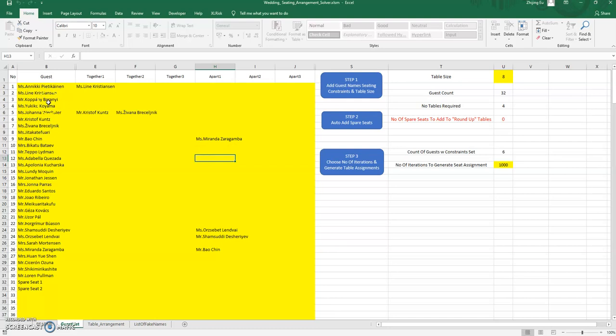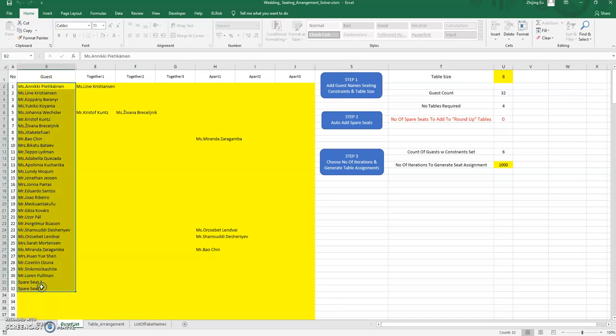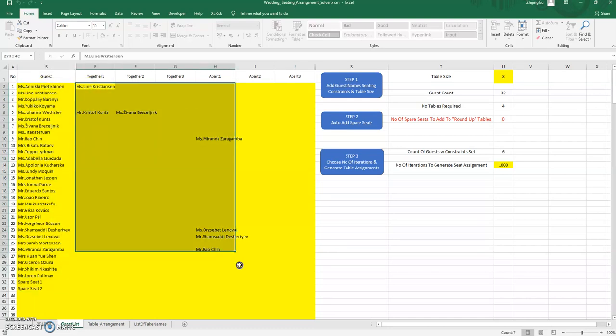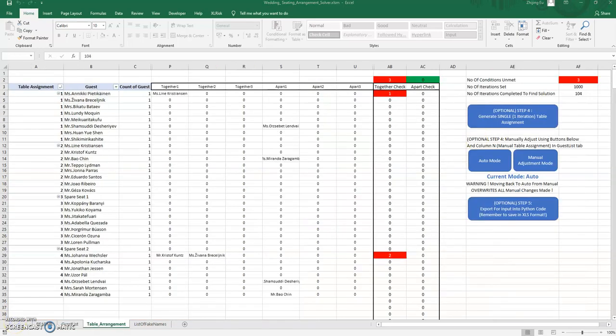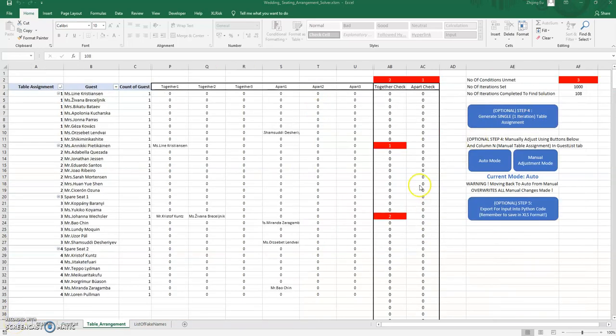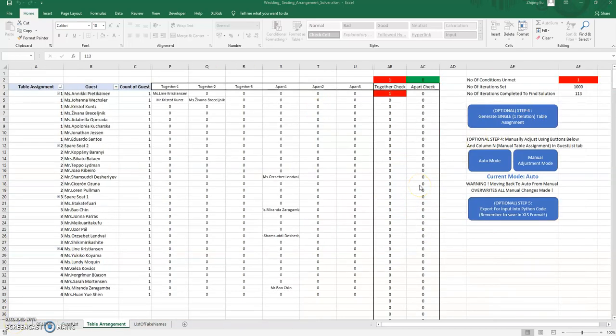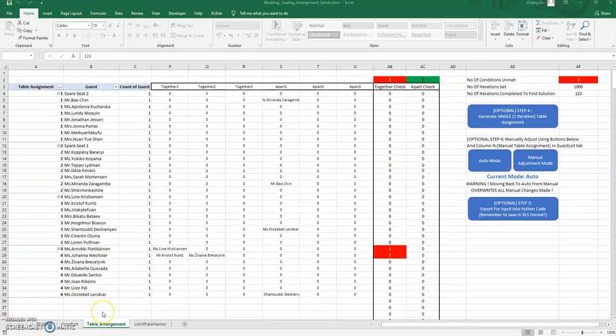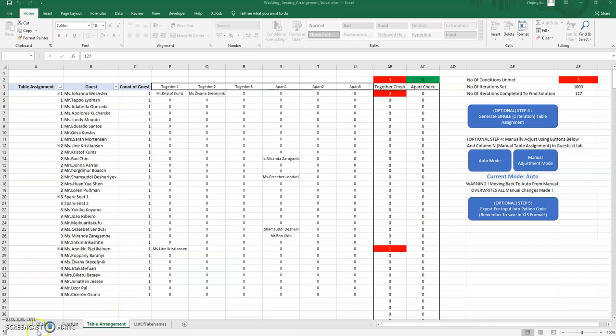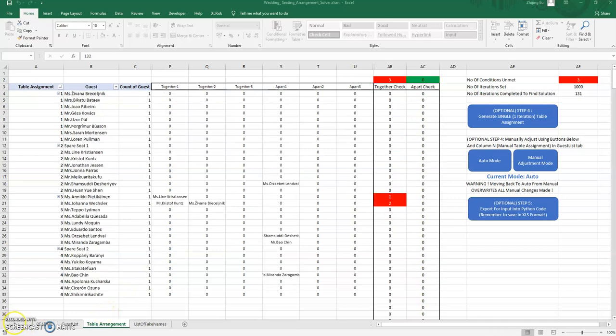So here's an example where you've got 32 guests and some constraints, and it solves for the constraints by looping through, generating different permutations to see whether you can find a seating arrangement where everybody is happy.